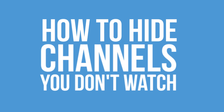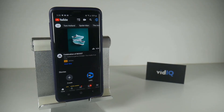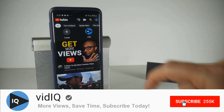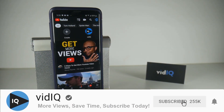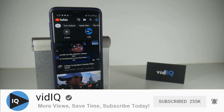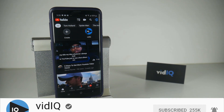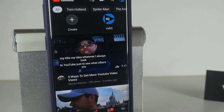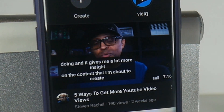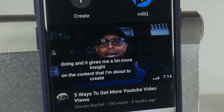More people watch YouTube on mobile than they do on desktop. That's a fact that's been around for a few years now. And the way the mobile app works is becoming even more sophisticated. I'm sure you've seen this feature whereby it auto-plays a video before you even tap on it.